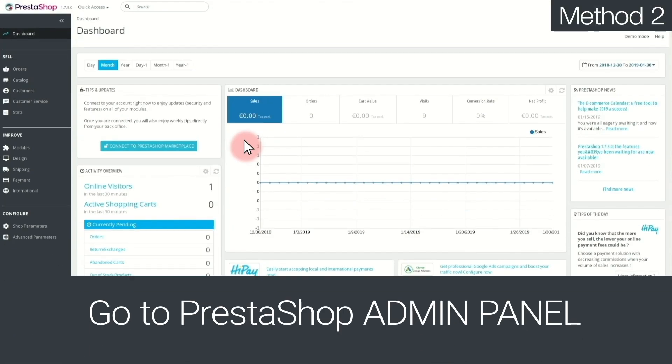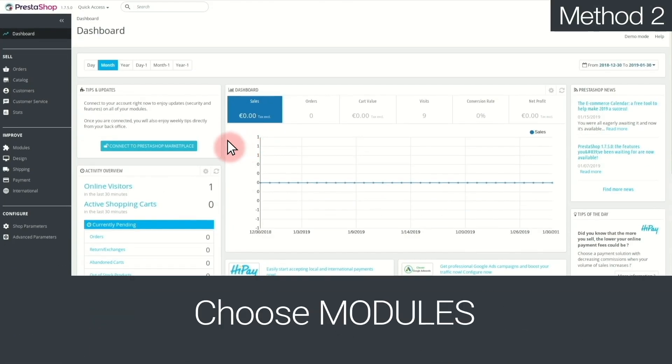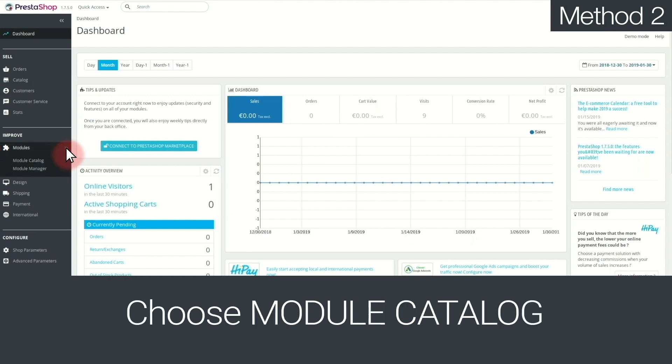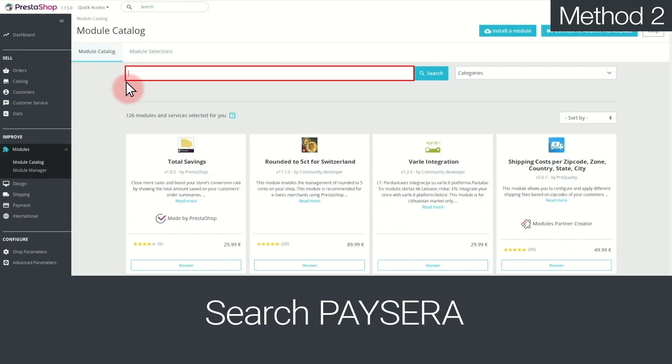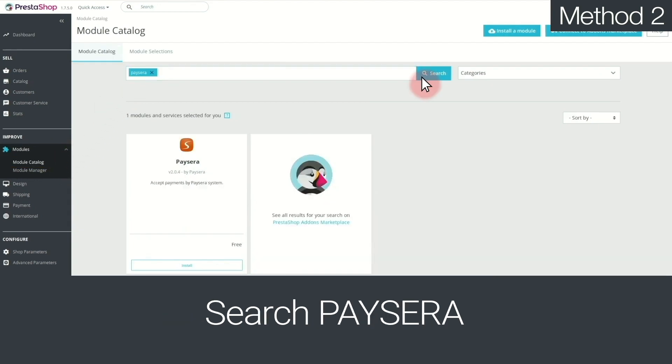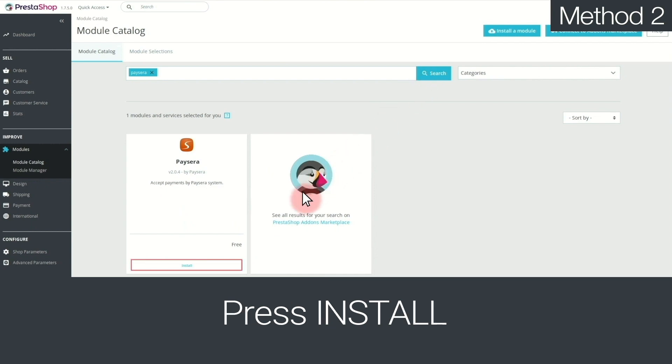After this is done, go to PrestaShop's admin panel and choose Modules. Then, Module Catalogue. Type Paysera into the search box. After you find it, press Install.